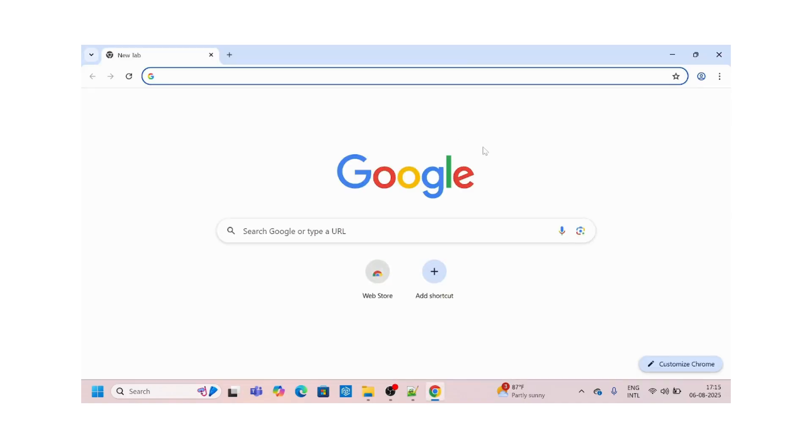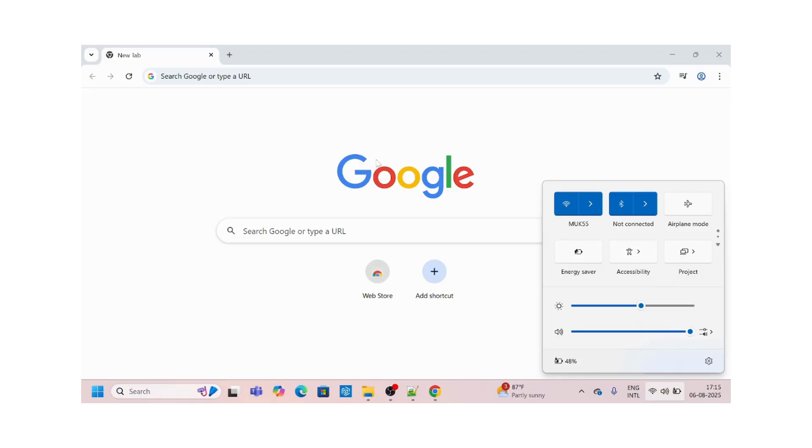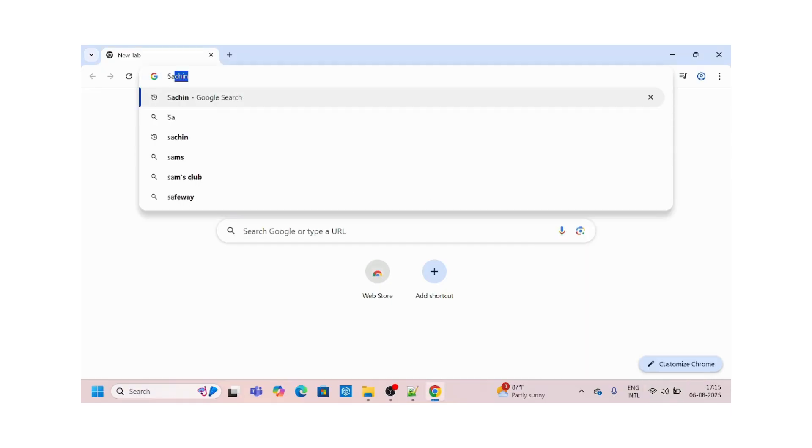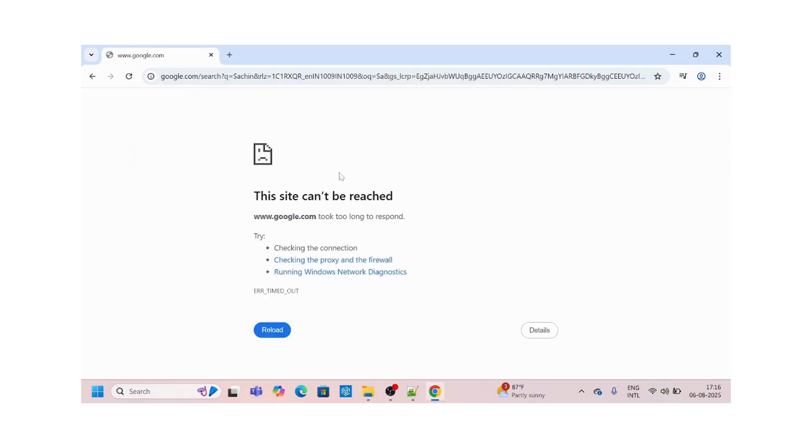If you can see my screen, I'm already connected to Wi-Fi and I'm trying to search something on my browser. When I search, I see the site doesn't work. This is a very common problem we come across every now and then.